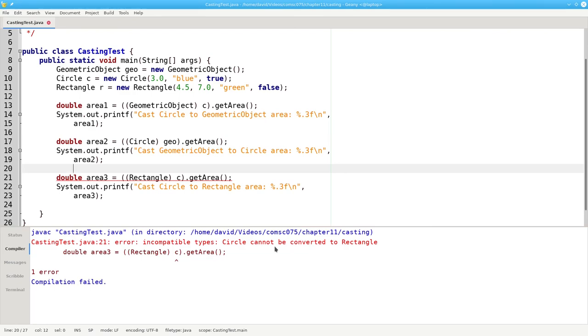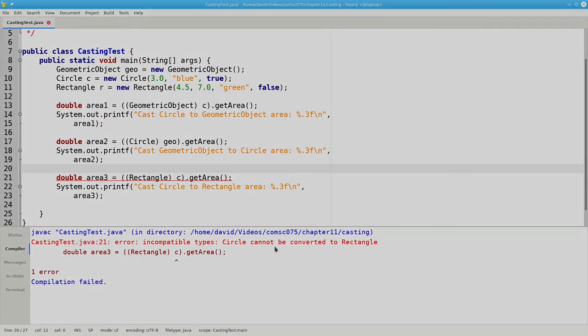The moral of the story: always use instanceof to make sure that you are casting to an object's correct class at runtime. I'll see you next time.